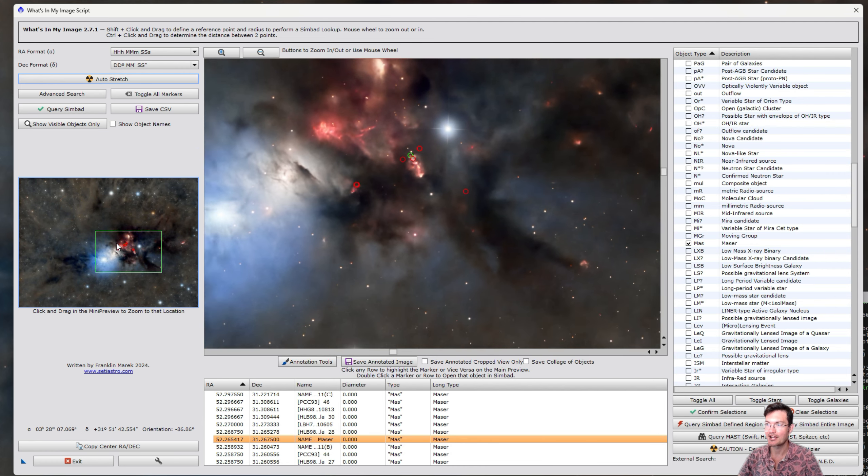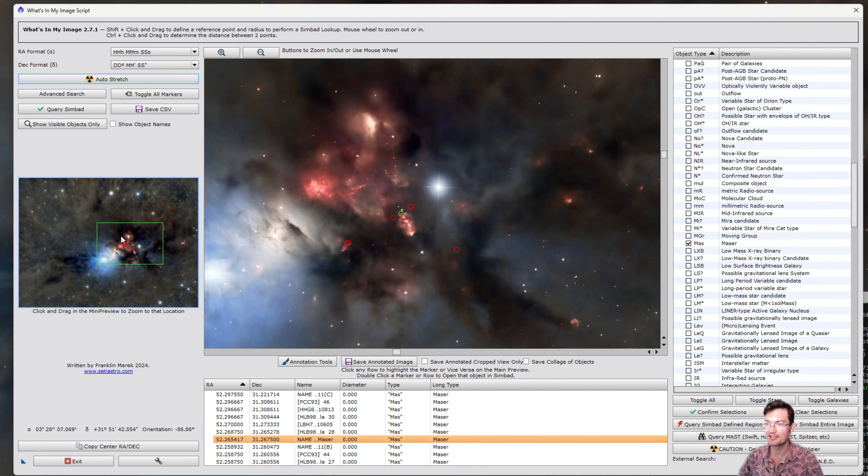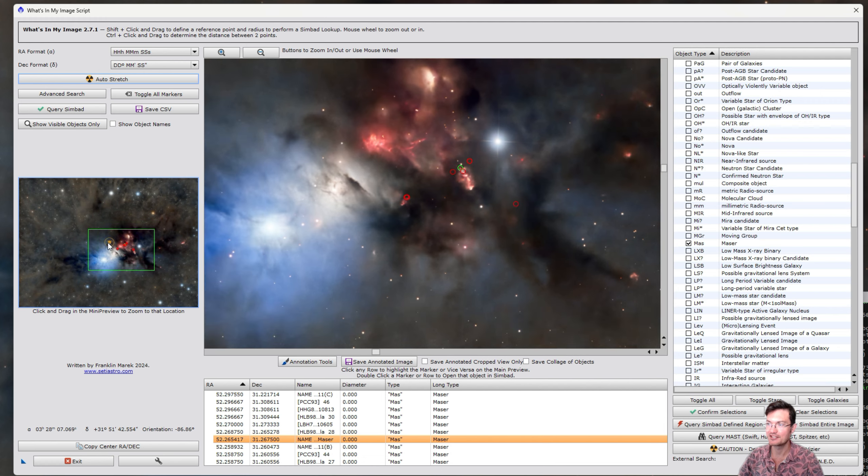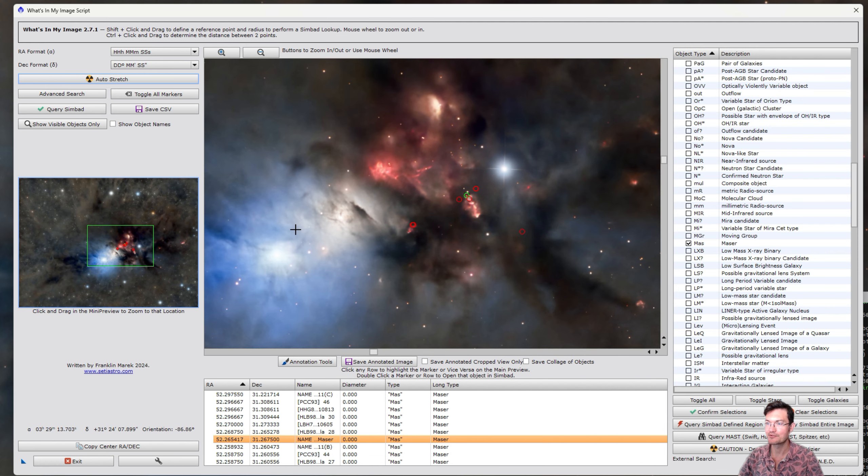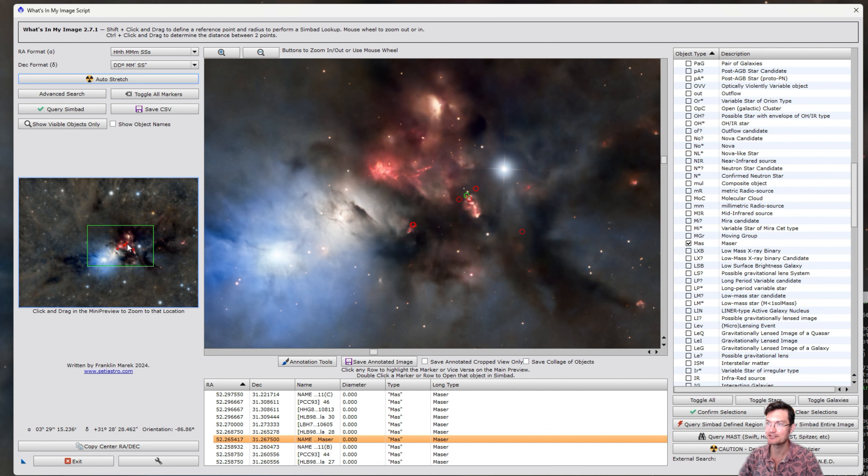I had never imaged this thing before. It just blew me away. I am so glad I spent the time and went really deep, at least deep for me in RGB, on it to capture all that dust.